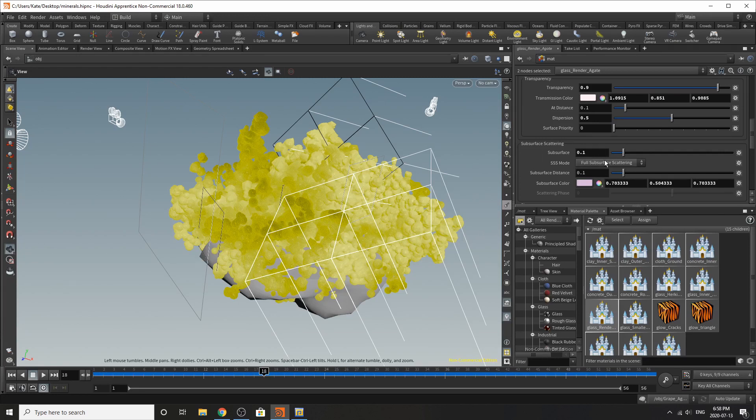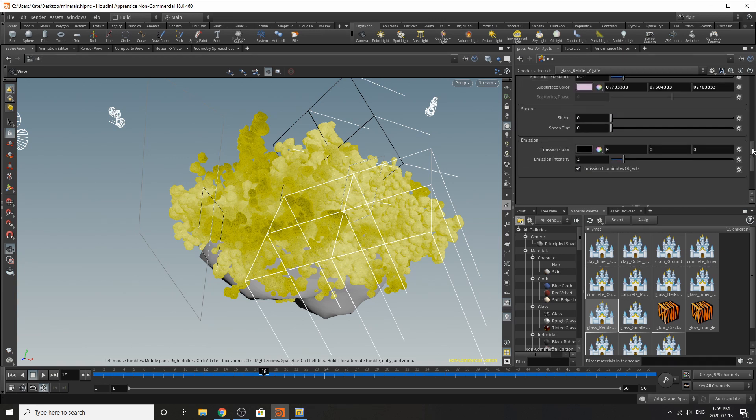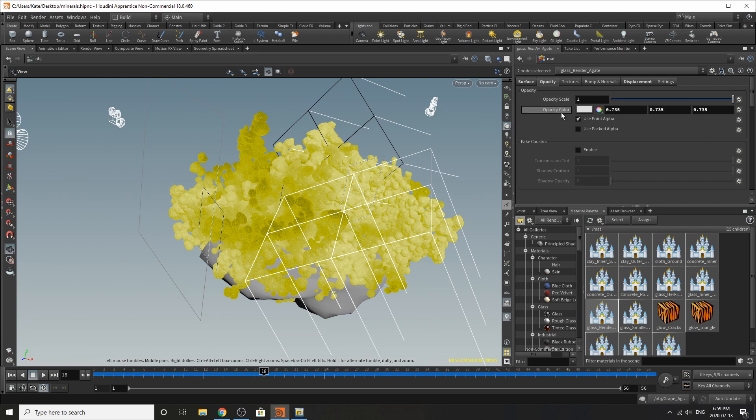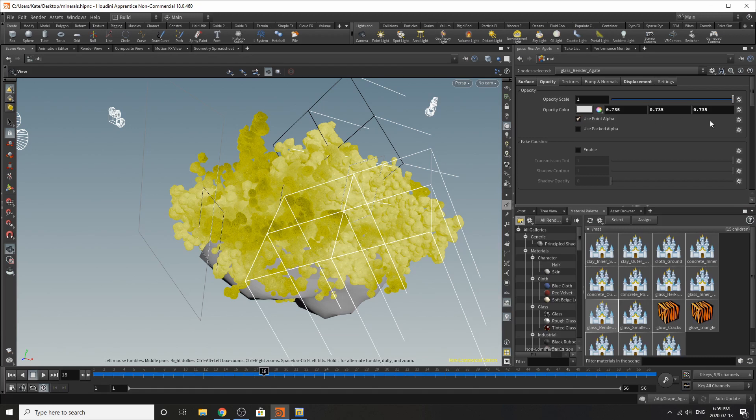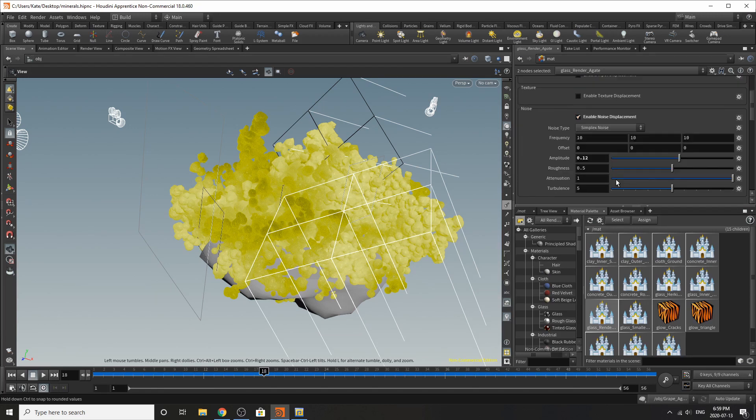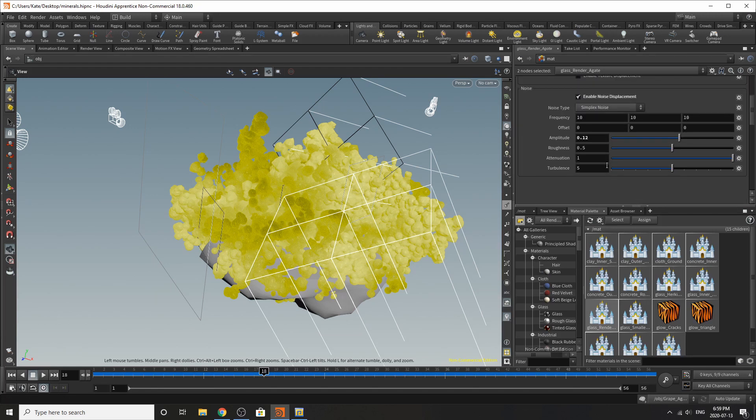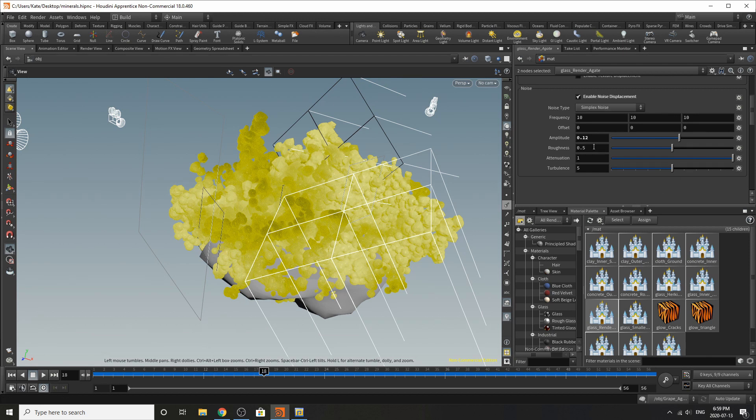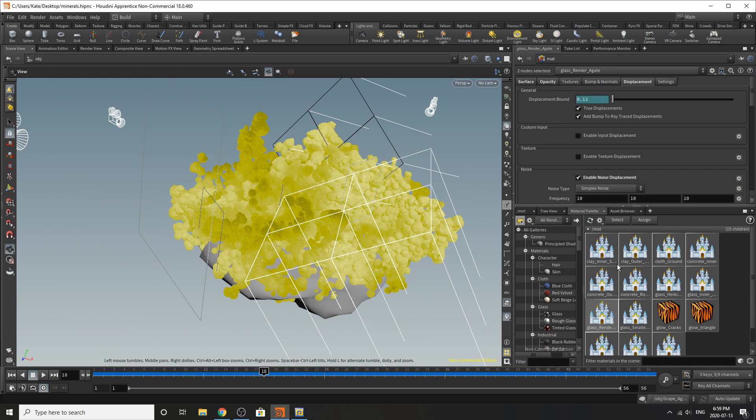And we've added a subsurface and subsurface distance color as well. If we go to the opacity we have an opacity scale of one and the opacity color is turned down to this value.